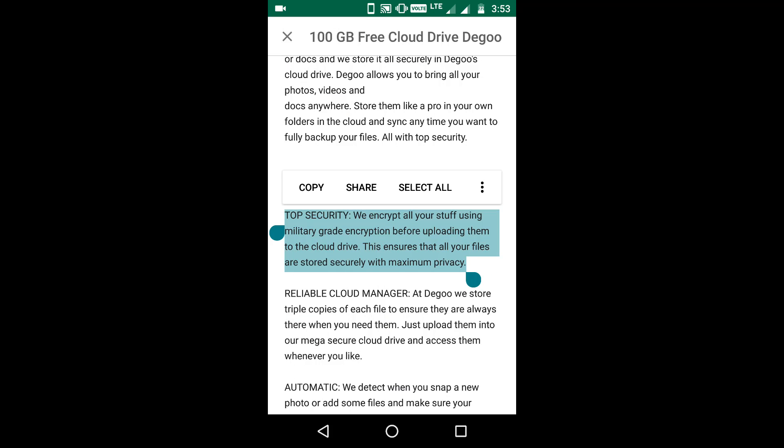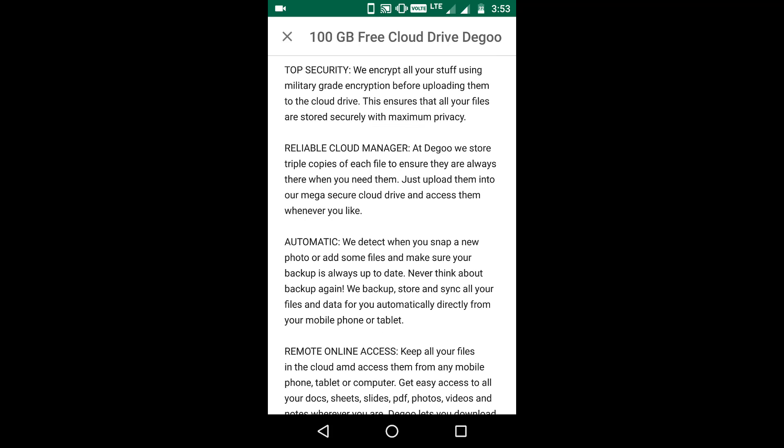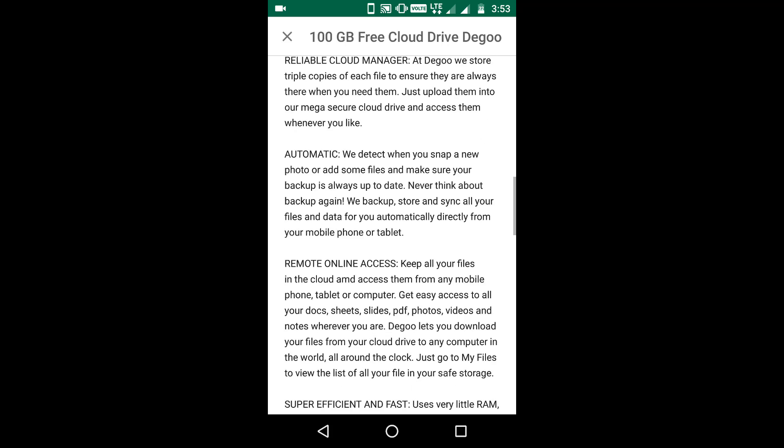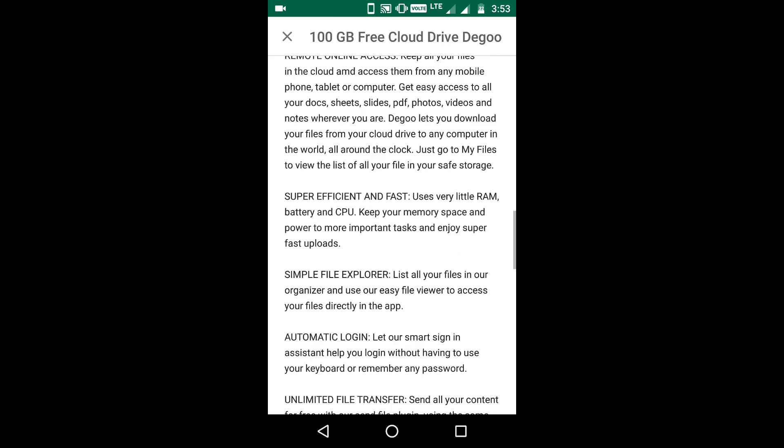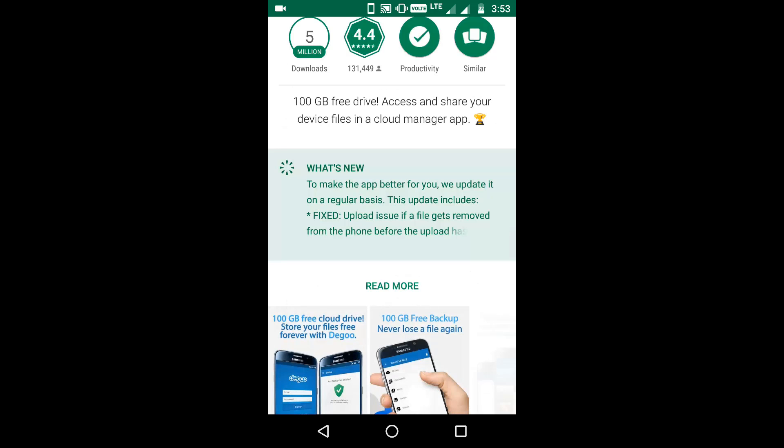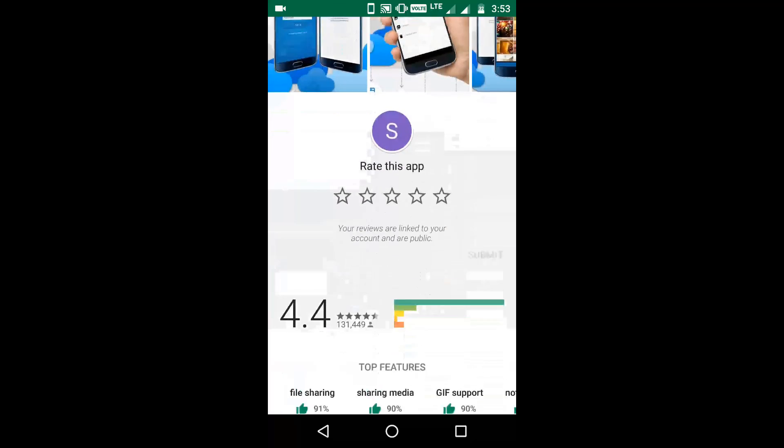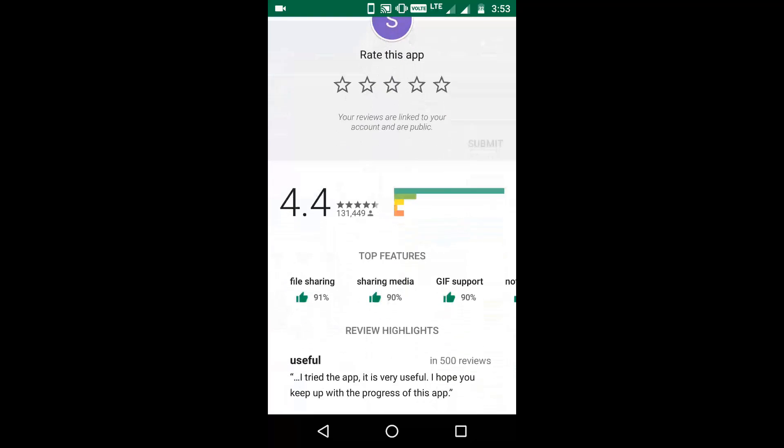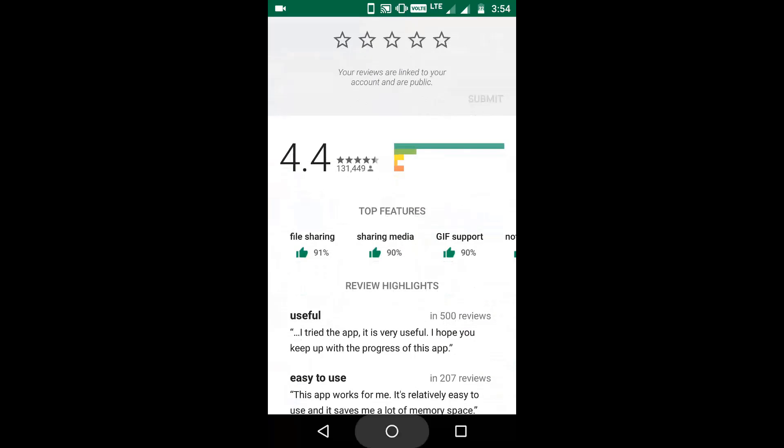But if you want more security, you should watch my video on how to secure files on cloud services. The link to the video is given in the description. Another reason to use this app is that it has great ratings and reviews on the Google Play Store—4.4 stars, which is pretty good.